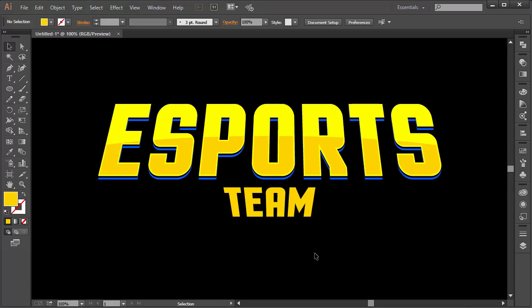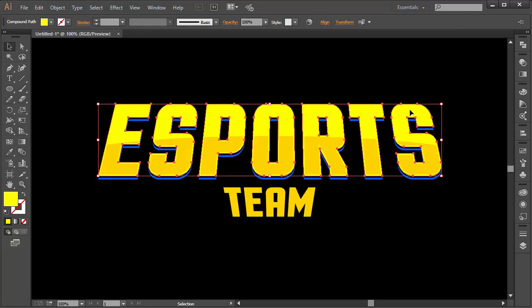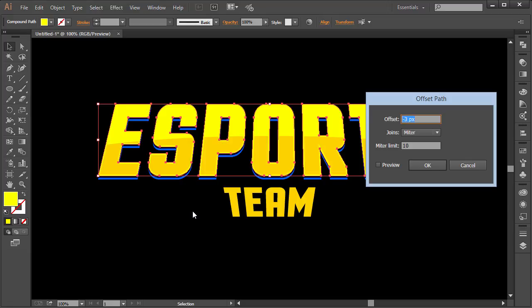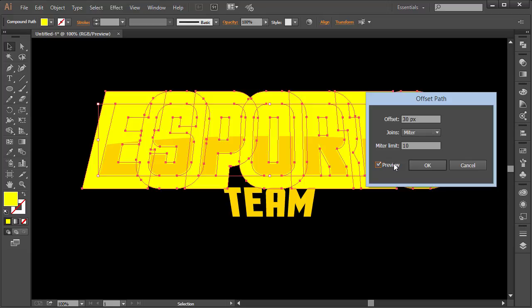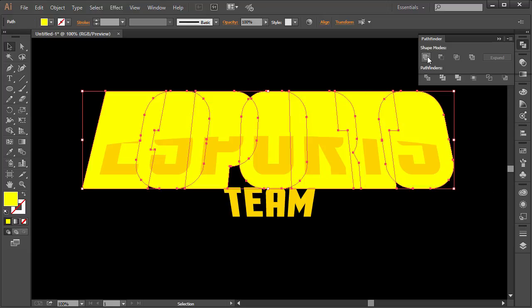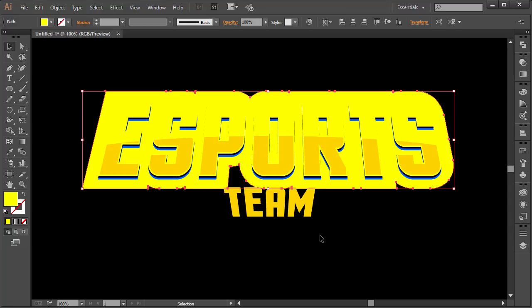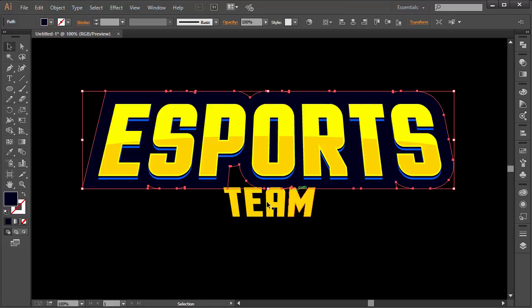Before creating the spikes, select the white and yellow layers — hold Shift to grab everything — go to Object > Path > Offset Path, set the offset to around 30 pixels, click Preview then OK. In Pathfinder, choose Unite to make it one single object. Right-click > Arrange > Send to Back, then change its color to the second blue from the reference.